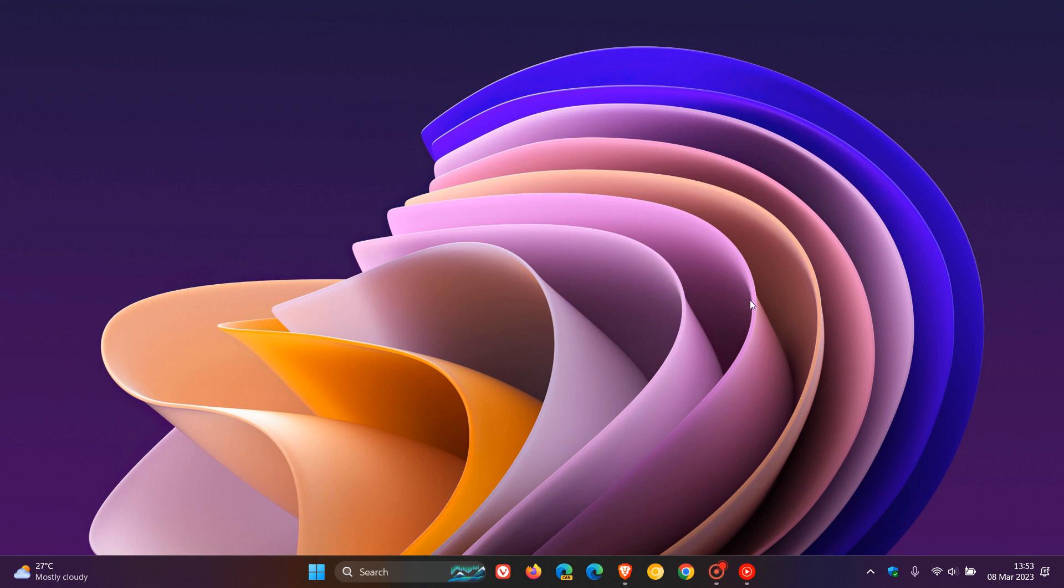Brent Tech here, where tech is made simple. As many of you know, trying to move the taskbar in the stable version of Windows 11 is not a possibility. Unlike Windows 10, where you can move the taskbar to the left, the top, and to the right, in Windows 11 there is only one location currently, and that's at the bottom of your screen.